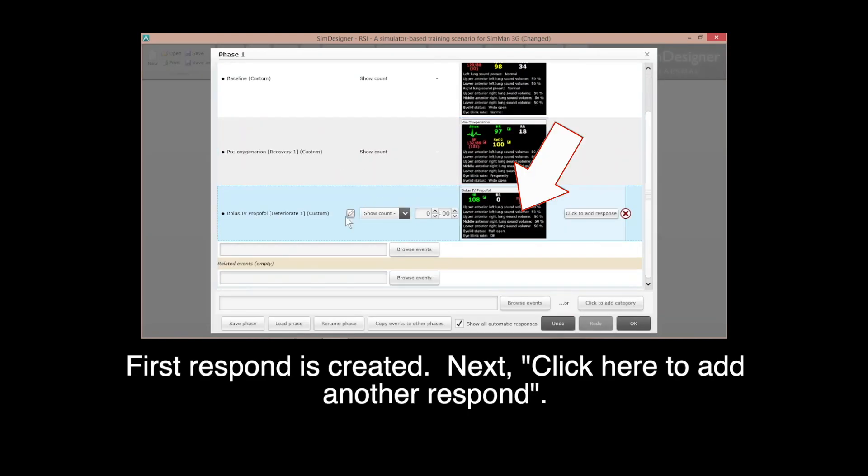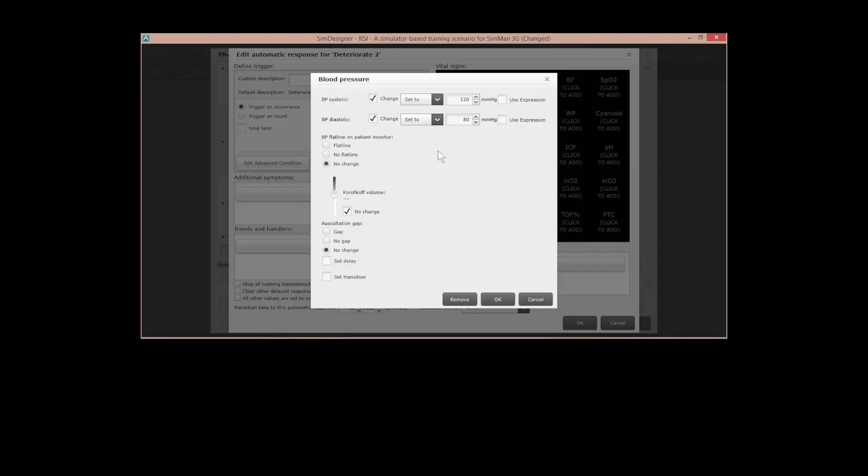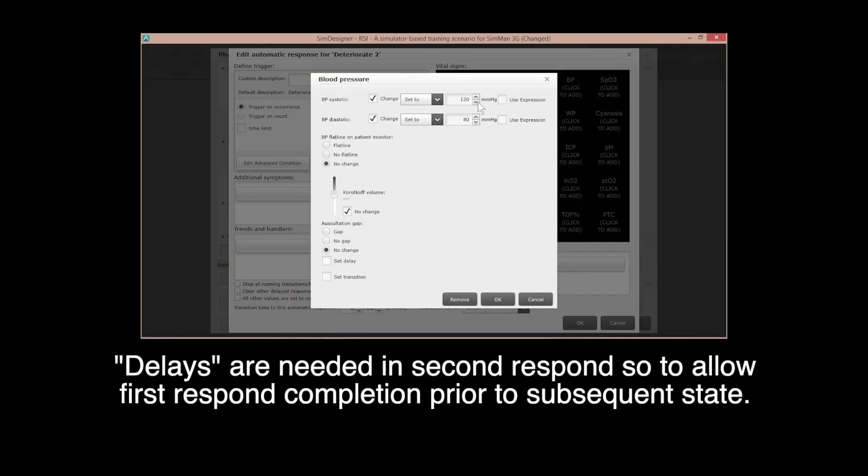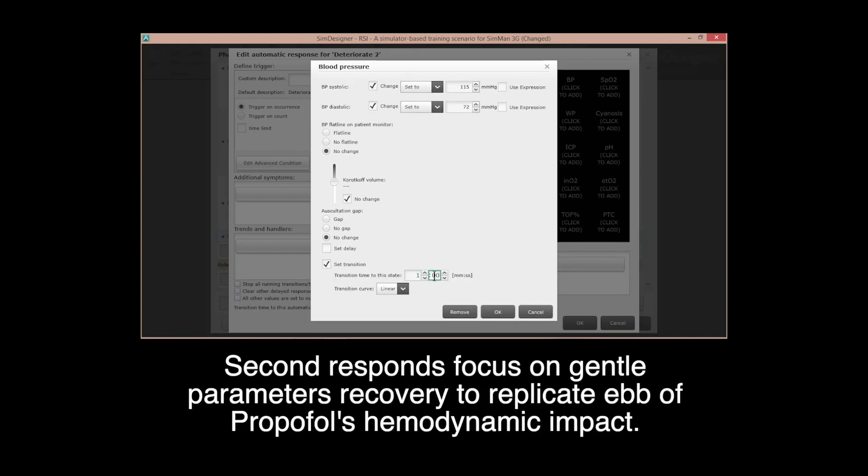Next, click here to add another response. Delays are needed in second response, so to allow first response completion prior to subsequent state. Second response focuses on gentle parameters recovery to replicate offset of propofol hemodynamic impact.